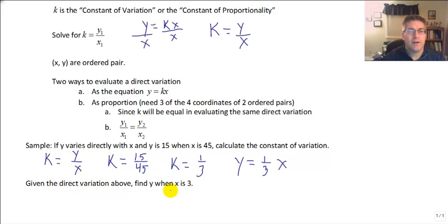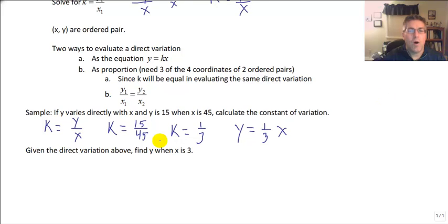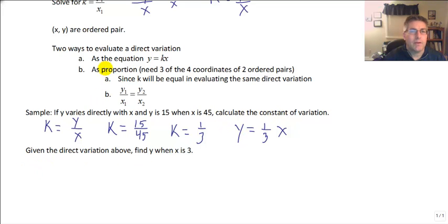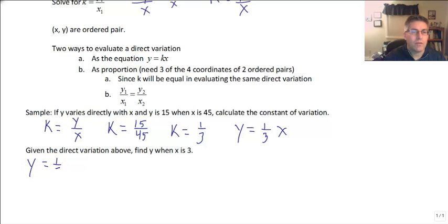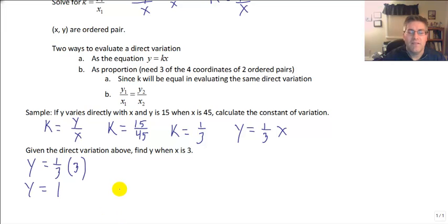Given the direct variation above, find the value of y when x is 3. We can use our equation y equals kx, where k is 1 third. So y equals 1 third times 3, and y equals 1. Very simple numbers — easy enough to do.